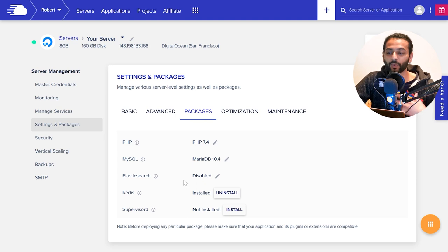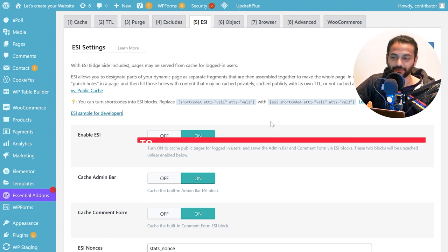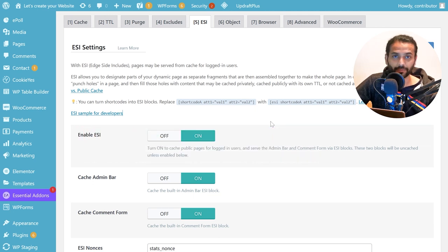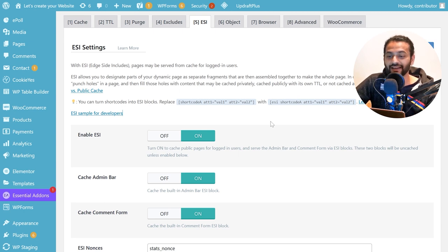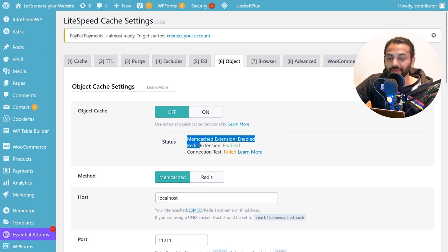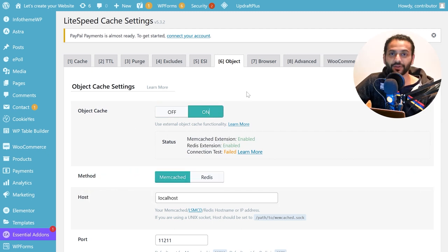Now let's see how to use Redis cache on a WordPress website. You need a cache plugin. If you're using LiteSpeed Cache, W3 Total Cache, or Breeze Cache by Cloudways, you'll have the option to check if Redis is enabled and use it to increase your website speed. In LiteSpeed Cache, go to Object Cache. Under Object Cache you can see the status — in my case the Redis extension is enabled. Click on 'Object Cache On' and that's it — you're ready to benefit from Redis cache on your WordPress website.